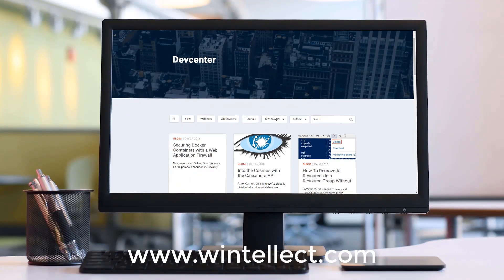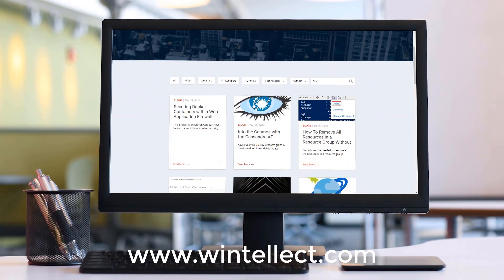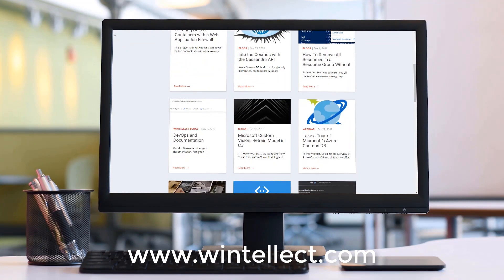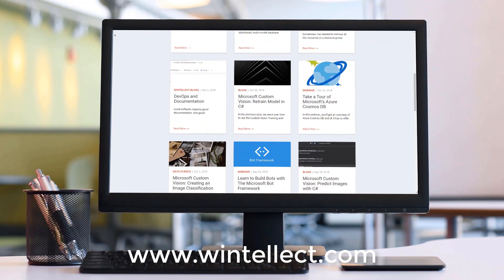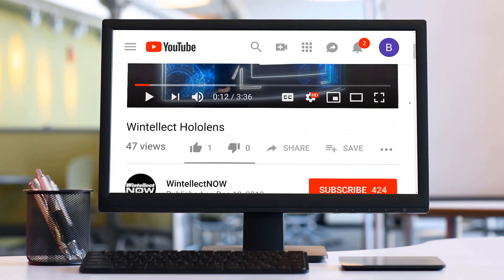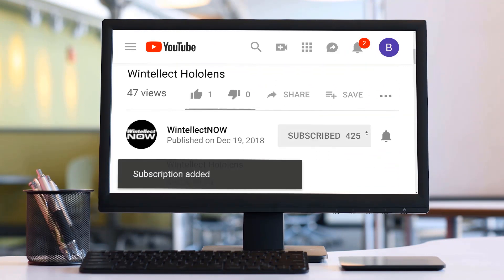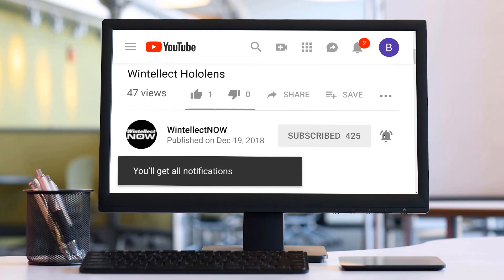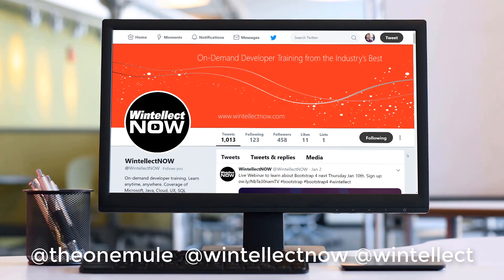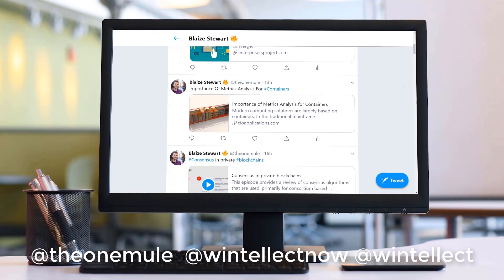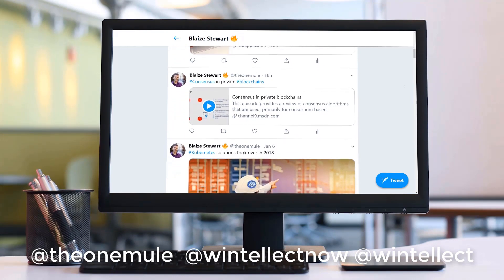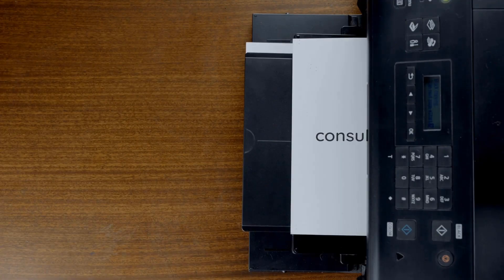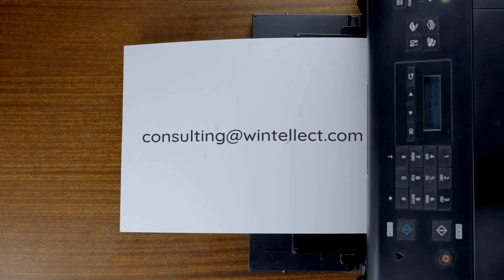If you like this content, please consider visiting us online at www.wintellect.com. And there you can find about services that Wintellect offers, including training and consulting services. Also, please consider subscribing to this channel by clicking on the subscribe button and clicking the bell icon to get notifications when new content becomes available and also comment down below. You can also follow me on Twitter at The One Mule and also follow Wintellect on Twitter at Wintellect Now or at Wintellect. We are constantly posting things about Azure related technologies and things related to software development. You can also reach us by email at consulting at wintellect.com. Until next time, thank you.